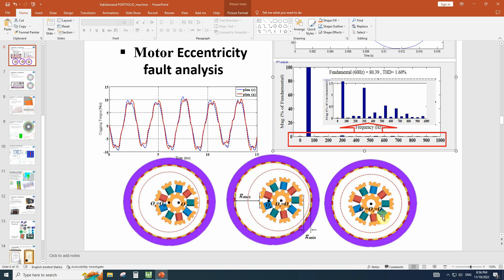Let's talk about what is eccentricity in the motor. In a healthy motor, we can see the center of the rotation is equal to the center of the rotor and center of the stator. Here it is a healthy motor. But we have two different kinds of eccentricity.